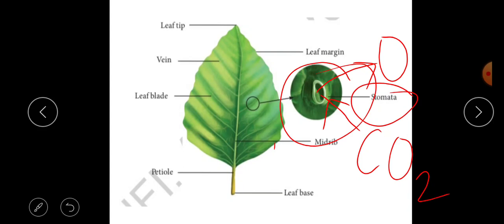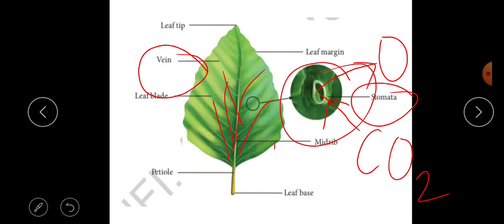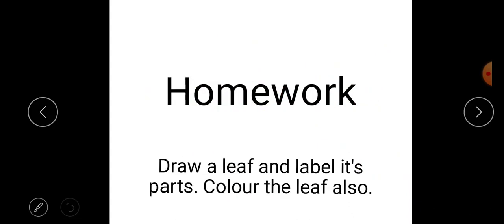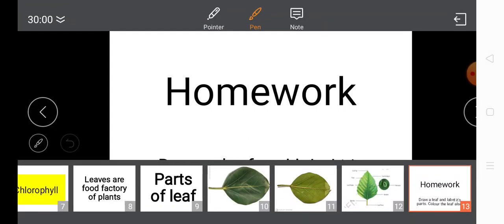The parts of a leaf and their functions should now be clear to you. One more thing — the function of veins: veins help in transporting water, minerals, and food through the leaves. For homework, please draw a leaf, label its parts, and color it. Send your homework to me on WhatsApp. Watch the video again until you fully understand, and contact me if you have any queries. Thank you, dear students — that's all for today.